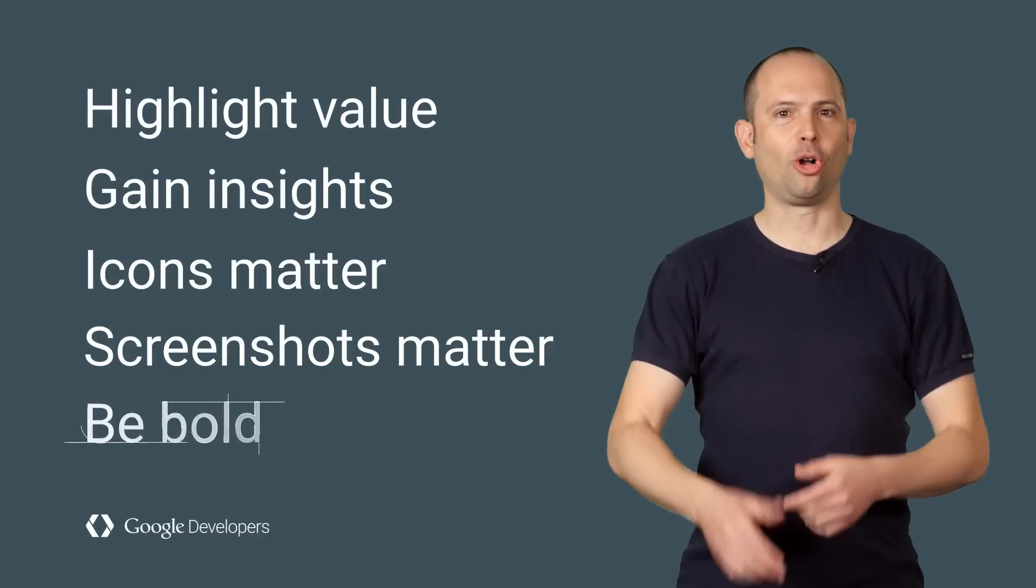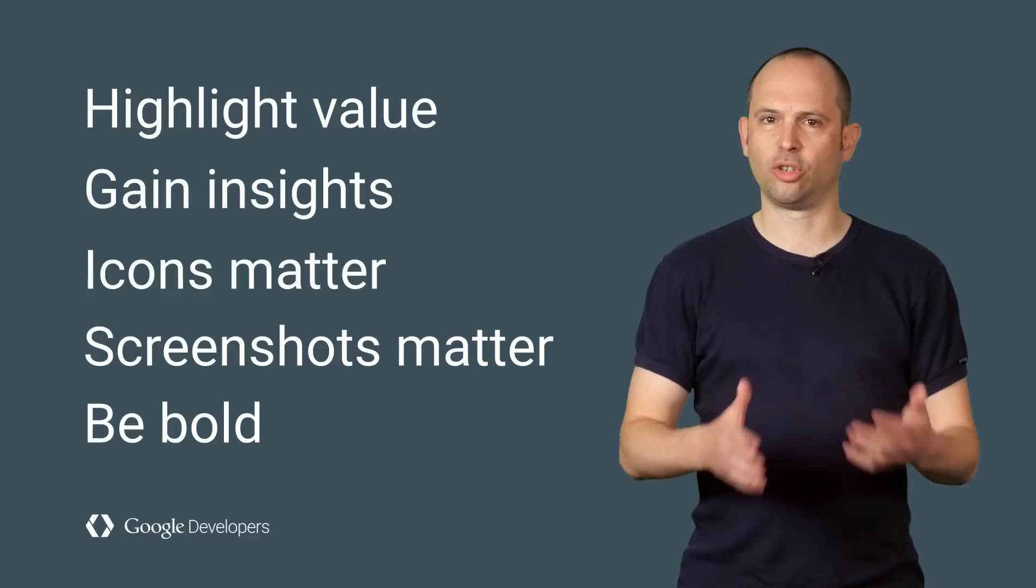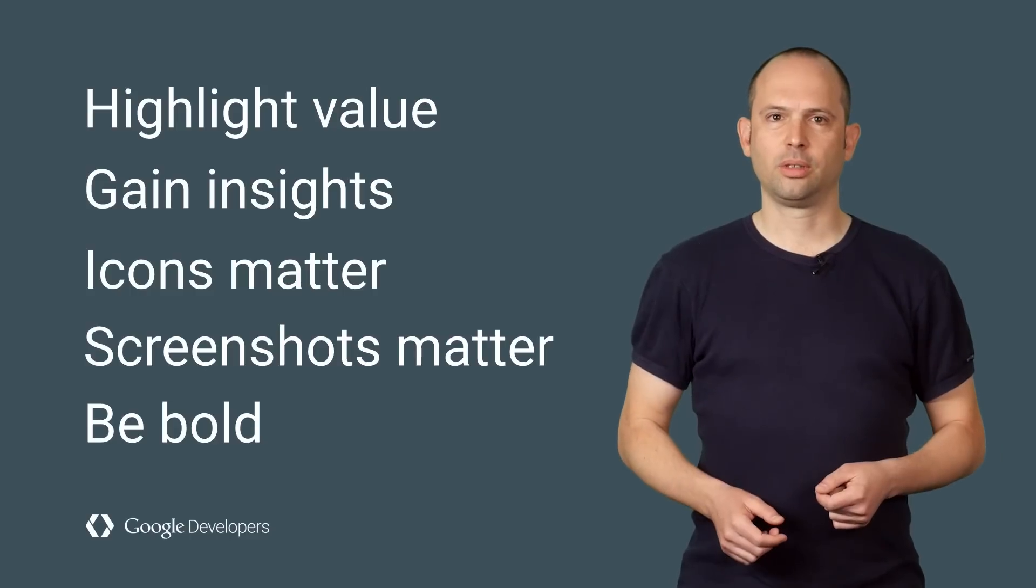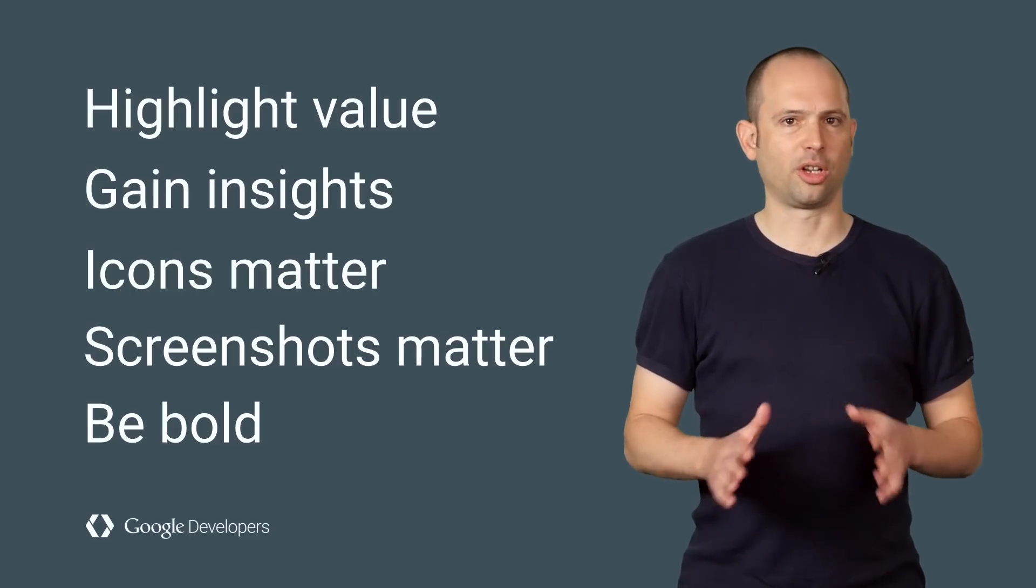Be bold. Try things. Don't assume your Store Listing is good enough. But at the same time, remember that not all experiments will increase your app's install rate.